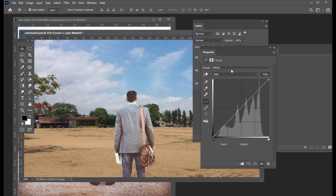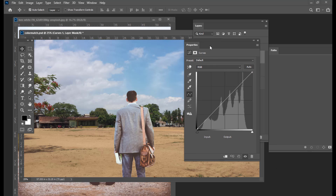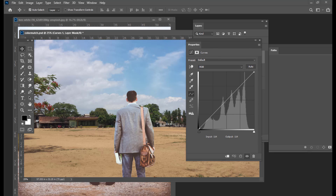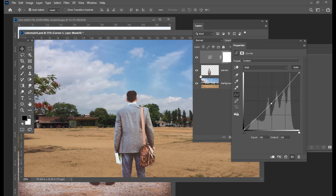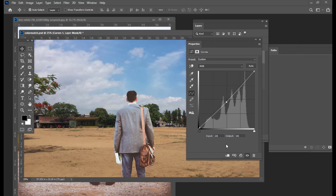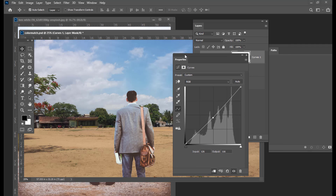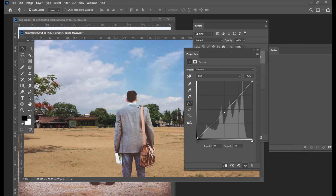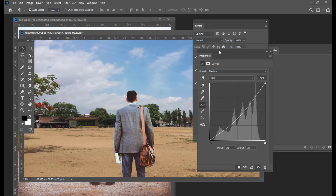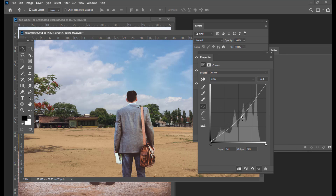We have done some color matching, and you can still enhance it by using Curves adjustments. Simply select Curves and we can try to make it a little bit dark by creating a point at the middle, which is a mid-tone point, and simply dragging the point. But the most important thing is this Curves should affect only the person layer, so we have to make it into a clipping mask. We have an option over here — if you click on this option, whatever changes you do in Curves adjustment will affect only the person.